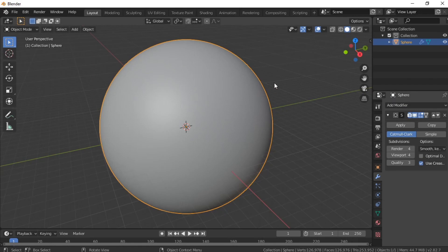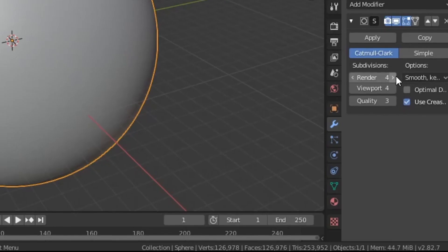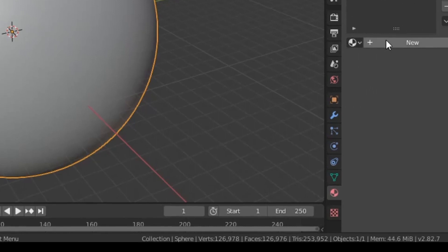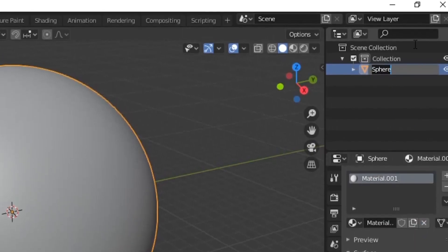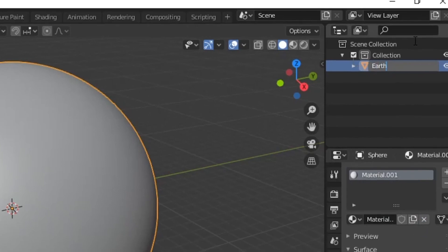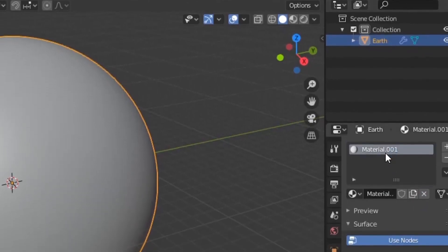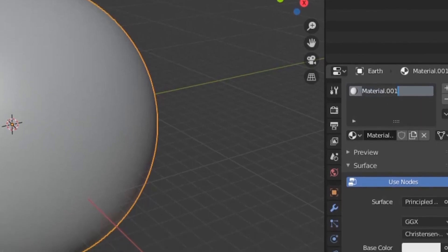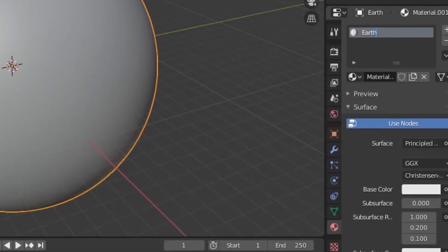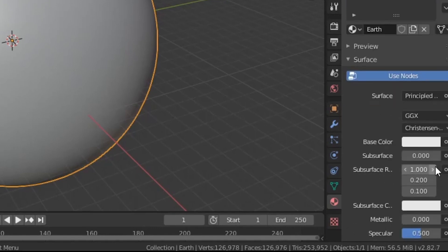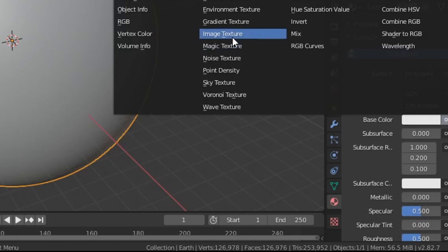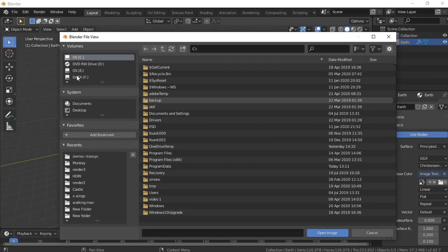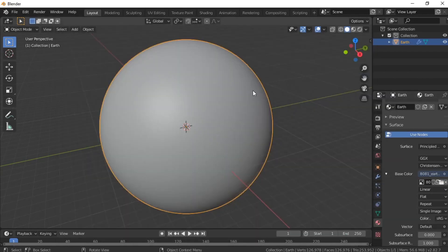At the moment our sphere has no material or texture. To add the texture, go to the material tab and press New. Change our sphere name to Earth and name the material Earth as well. Press the little circle next to the base color and select Image Texture. Then navigate to the file where you have downloaded the texture to.